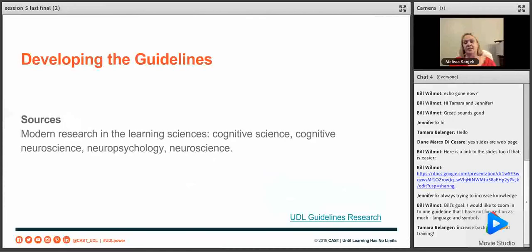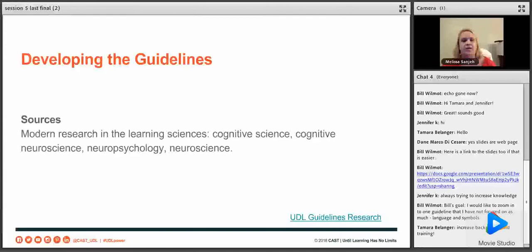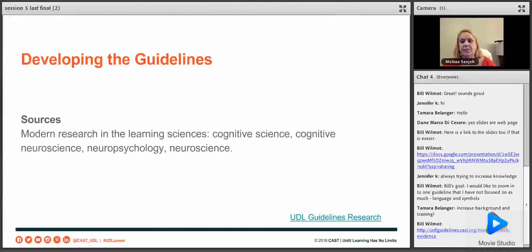When CAST decided they wanted to build a framework to help teachers organize their interventions and strategies and the way they do UDL, they went to several sources: modern research in the learning sciences, cognitive sciences, cognitive neuroscience, neuropsychology, and neuroscience. There is a clickable link to all of the background research CAST reviewed, which you can go through at your leisure. It should also be in the Google Doc and will be put in the chat as well.